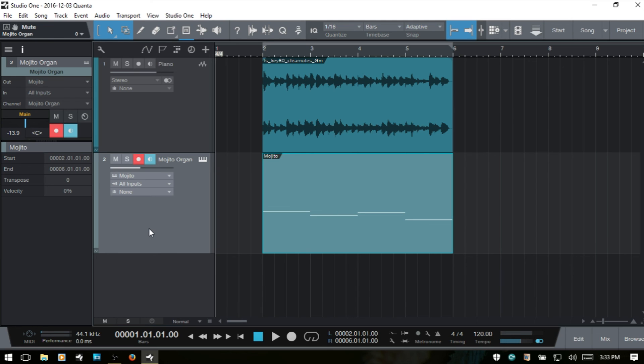And so we've made it through all of the features of the inspector. This may be a bit long but hopefully not too long. I hope you found some information that's going to help you out in your productions, and I'll see you in the next video.